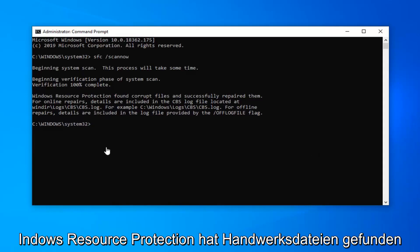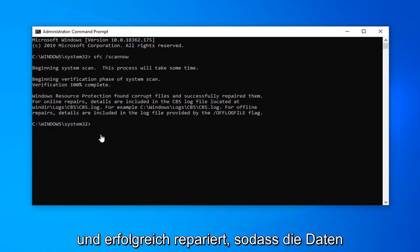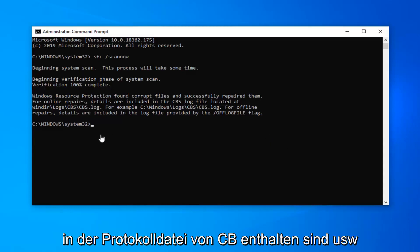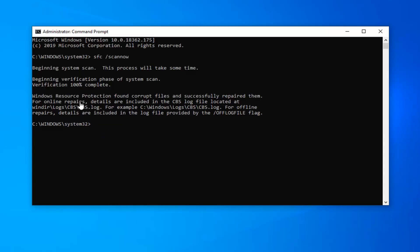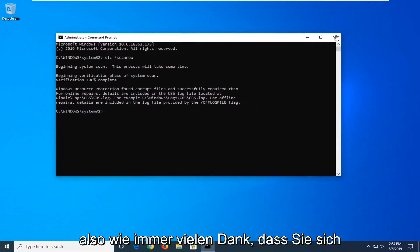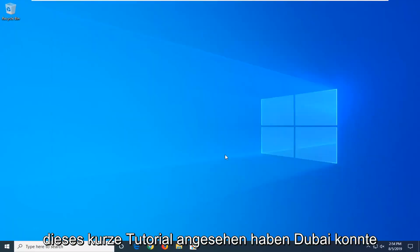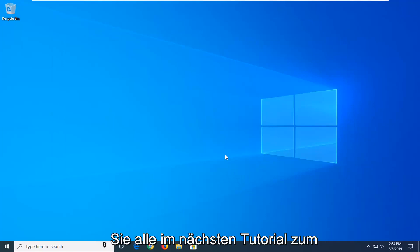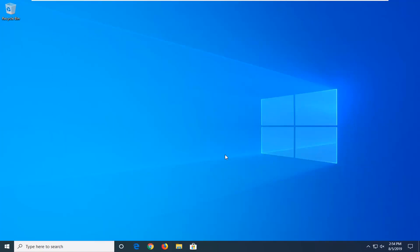There you go guys — Windows Resource Protection found corrupt files and successfully repaired them. For online repair, details are included in the CBS log file. So once you're done with this, go ahead and close out of here, restart your computer, and that should be about it. As always, thank you guys for watching this brief tutorial. Hopefully it was able to help you out, and I do look forward to catching you all in the next tutorial. Goodbye.